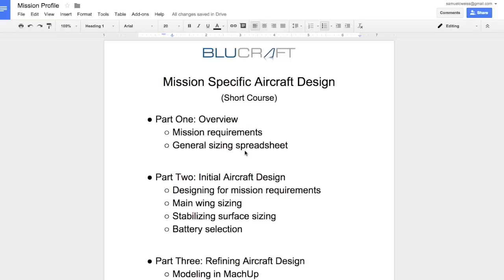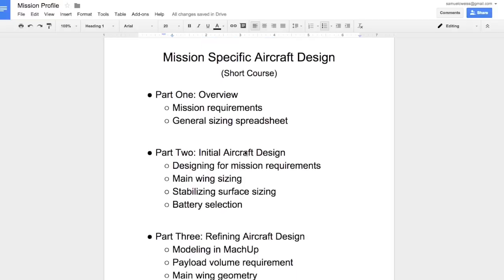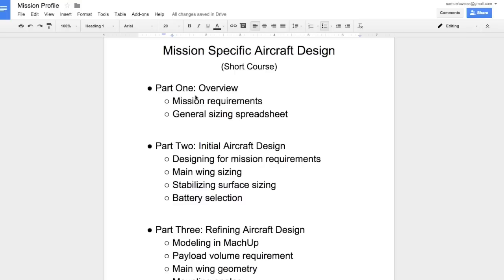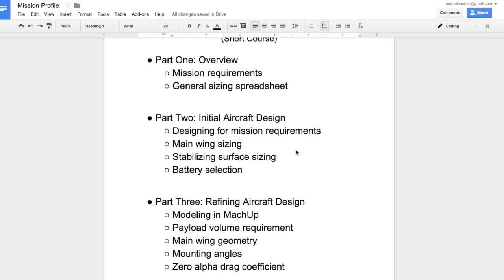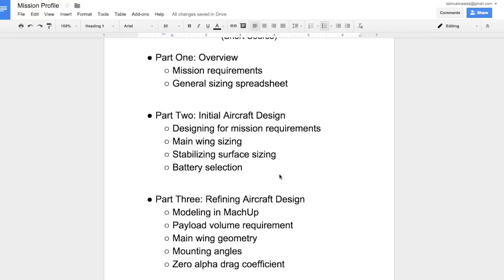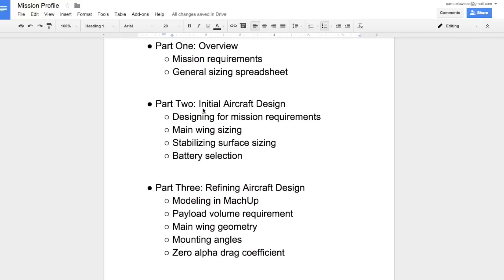The three-part series will go as follows. We'll have this first video which is just going to be an overview of the mission requirements and the general sizing spreadsheet. The second video will do the initial aircraft design, defining the main wing, the stabilizing surfaces and the battery selection, making sure that we're meeting our aircraft requirements.